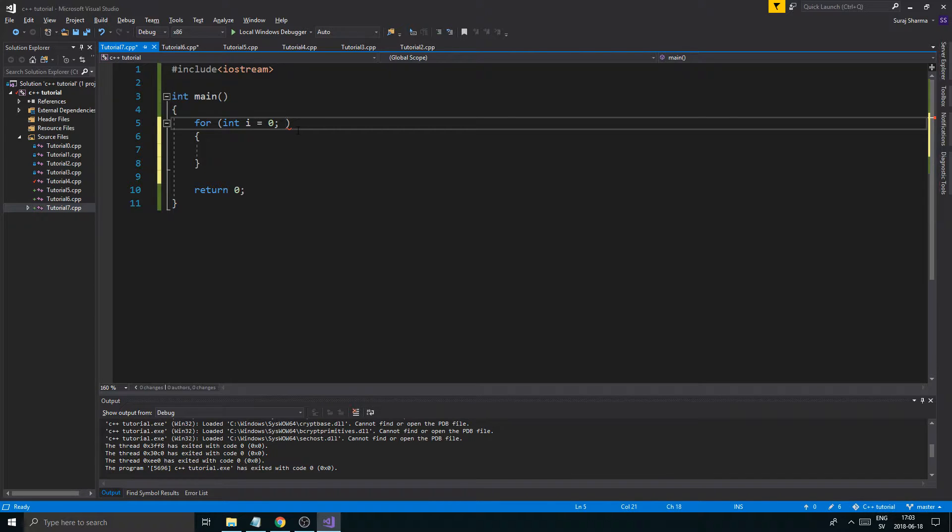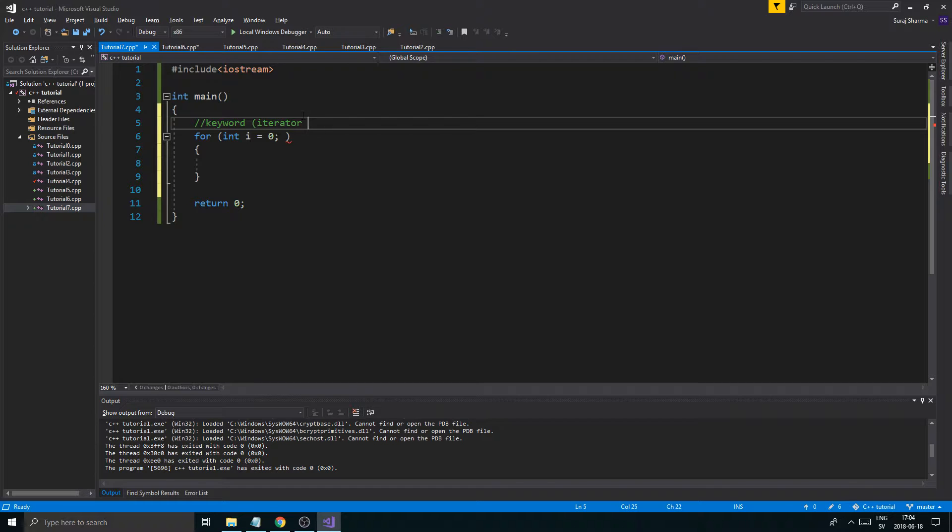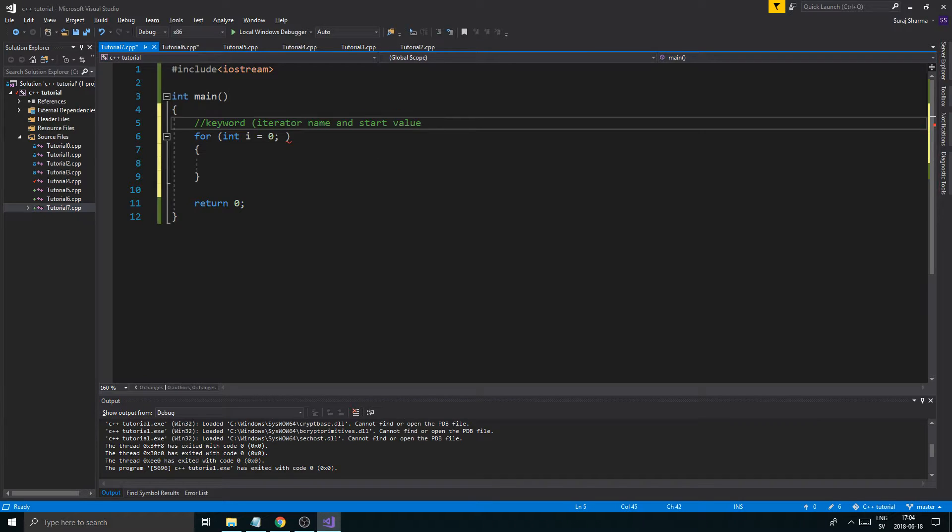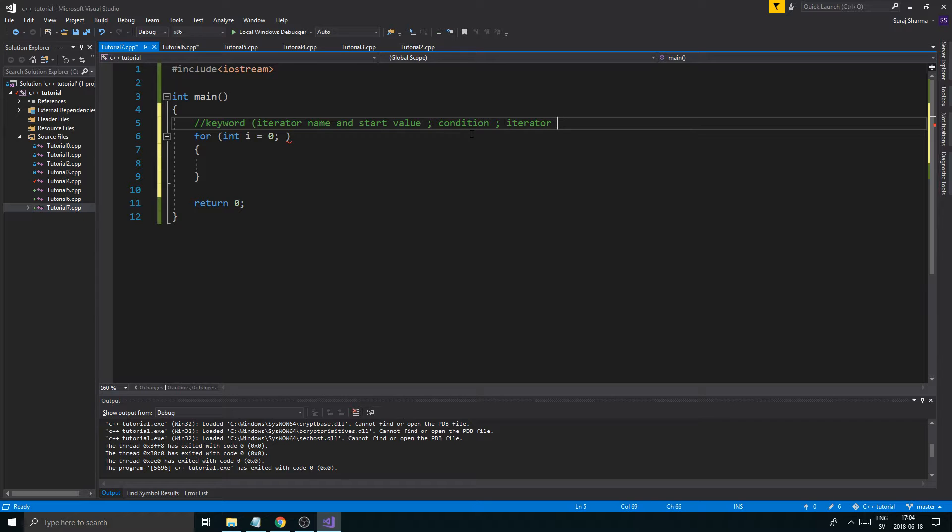Let me write the syntax up here. Keyword, then the parentheses. We want to say iterator name and start value, that's what it is. It starts at zero. You can start at whatever number you want, but usually you want to start at zero. So iterator name and start value, semicolon. Then you want to say condition, and then iterator increment.